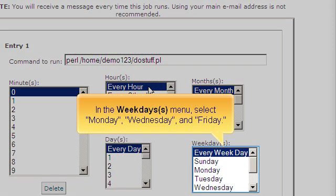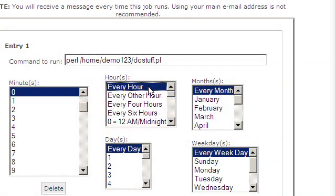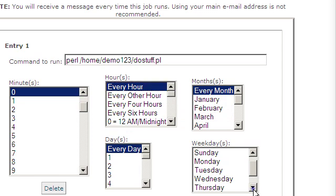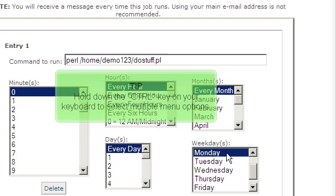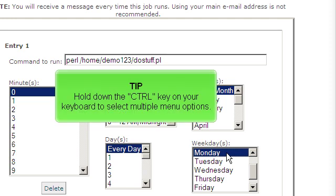In the weekdays menu, select Monday, Wednesday and Friday. Hold down the control key on your keyboard to select multiple menu options.